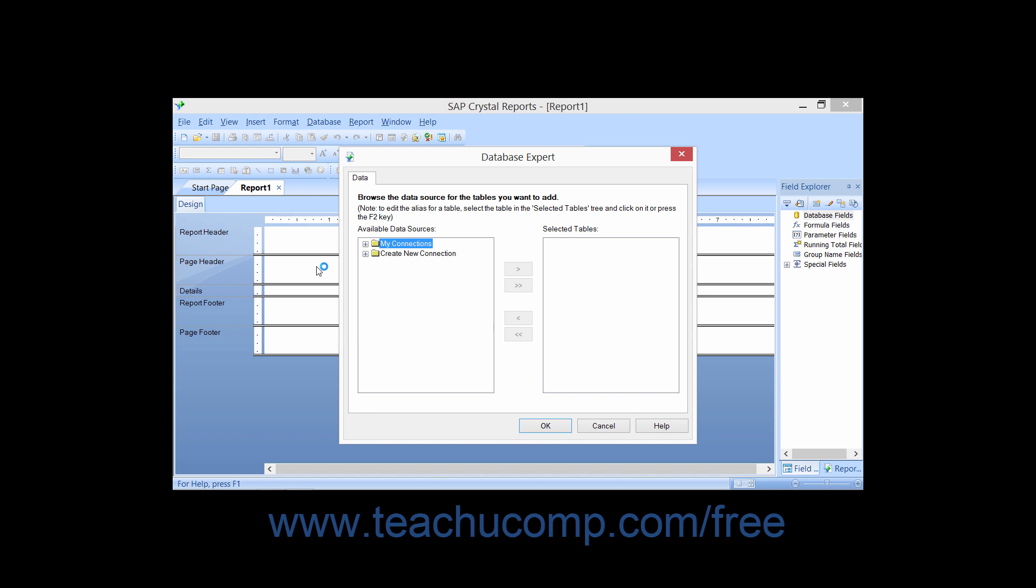At that point, a new Blank Report will appear in its own report window inside the application window. Also, the Database Expert dialog box will appear on screen. This dialog box allows you to connect to the data source of the report, which we will discuss in much detail later.